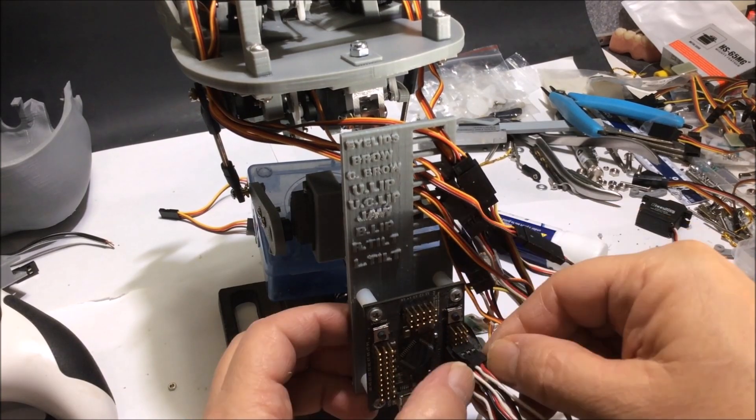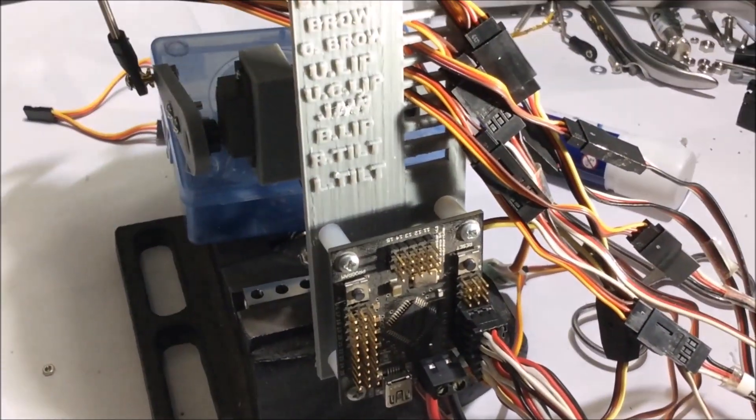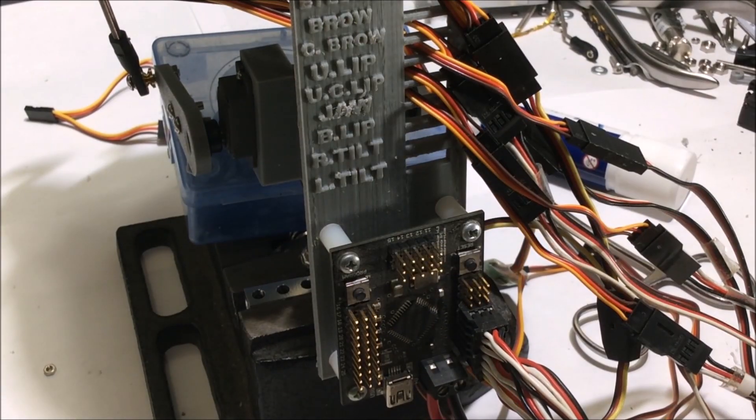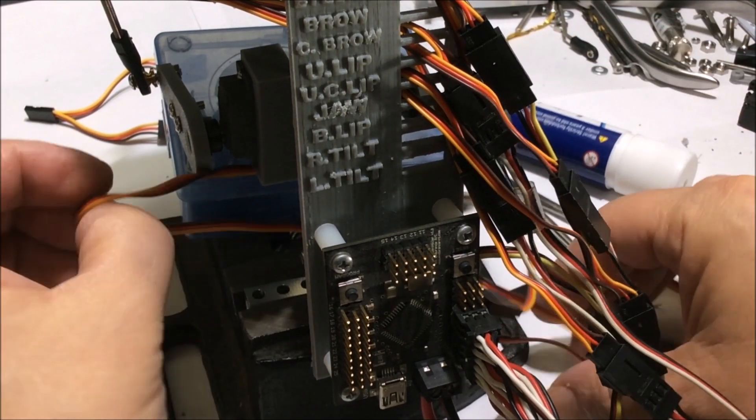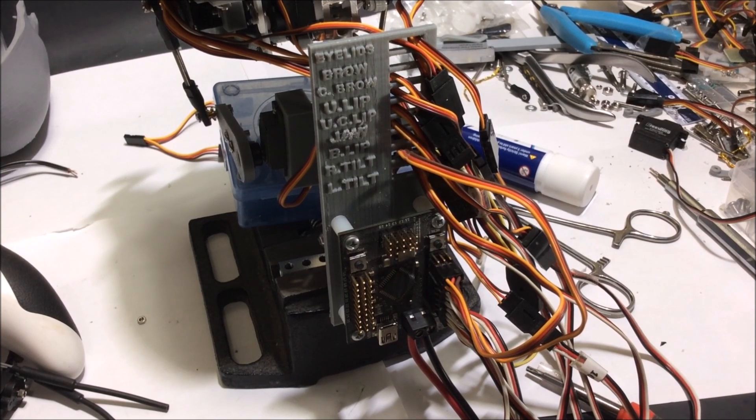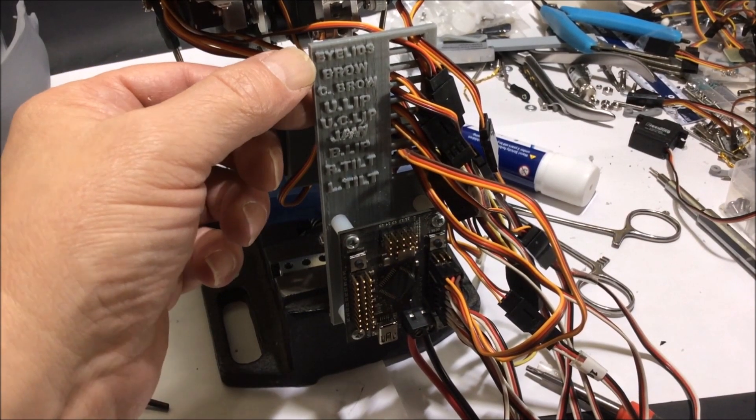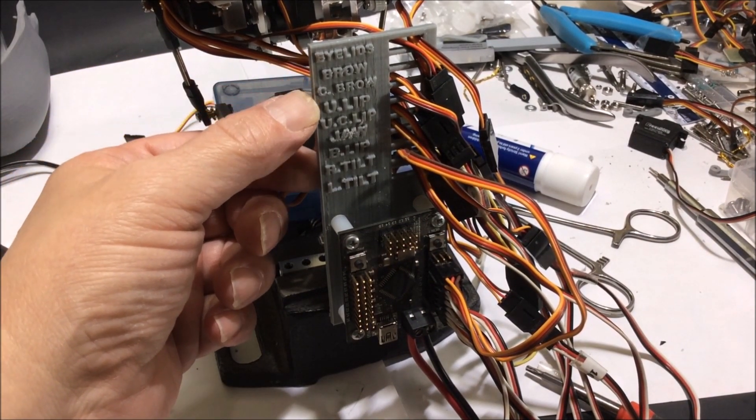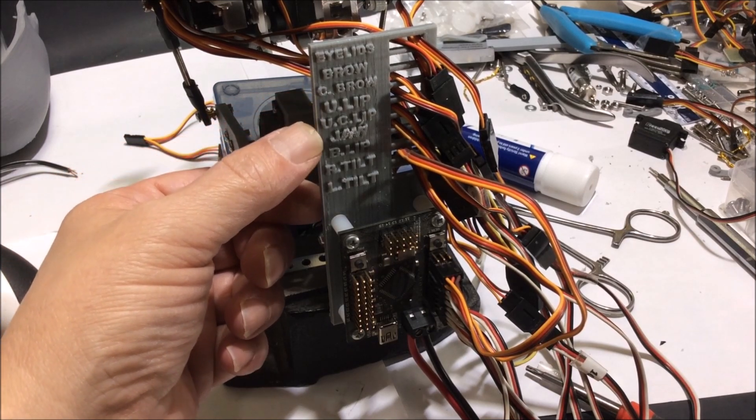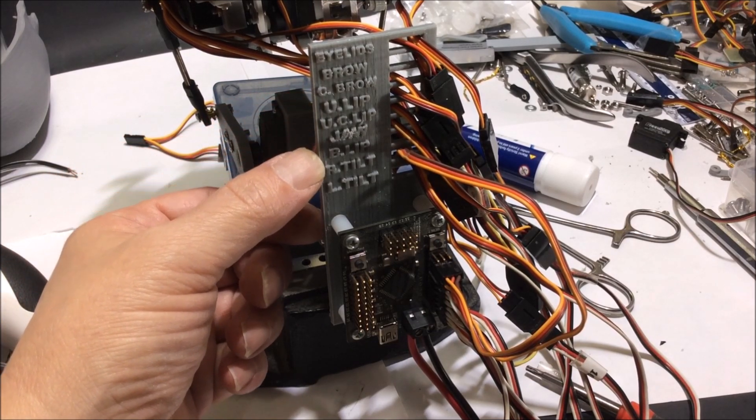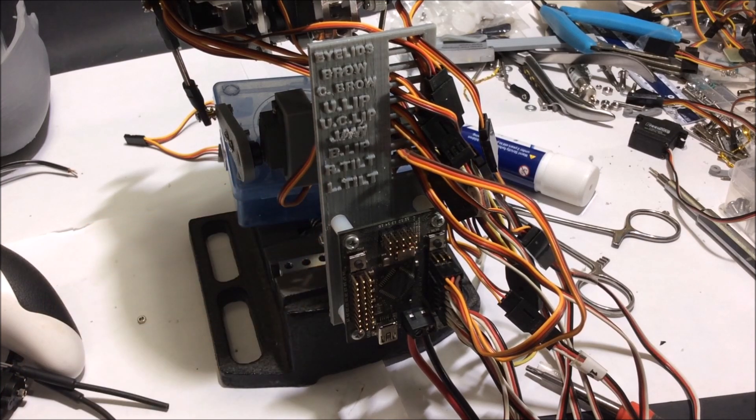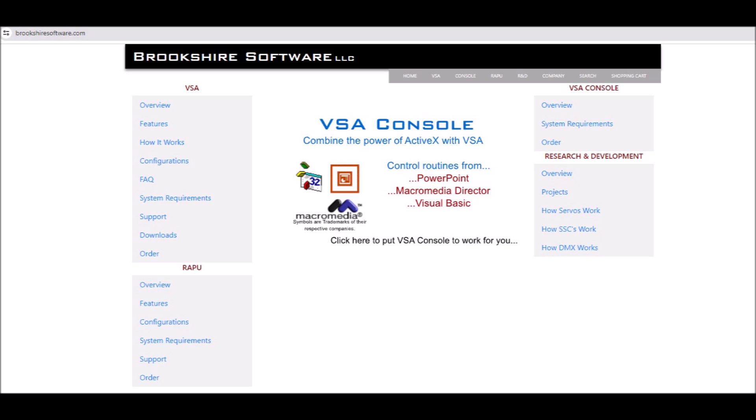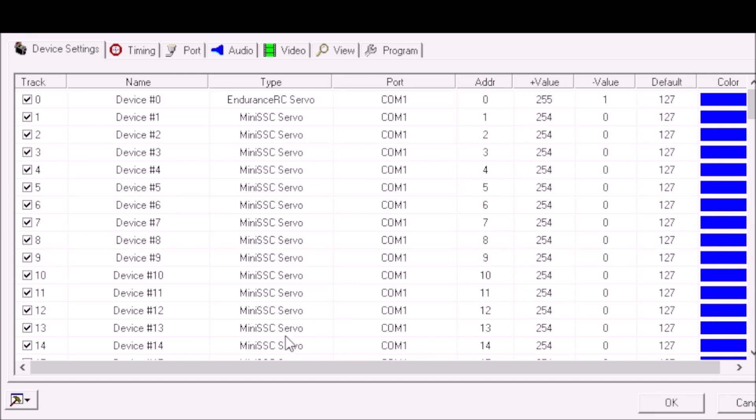Now they discontinued this servo controller here. It's a really good servo controller - this is Endurance RC - but I'll be using another servo controller and it'll probably be a lot smaller. This is like a 25 servo controller. But this is VSA software and you get it from Brookshire Software. I have version 4, but I'm going to demonstrate this by using the demo of version 6 and how to set this servo controller up.